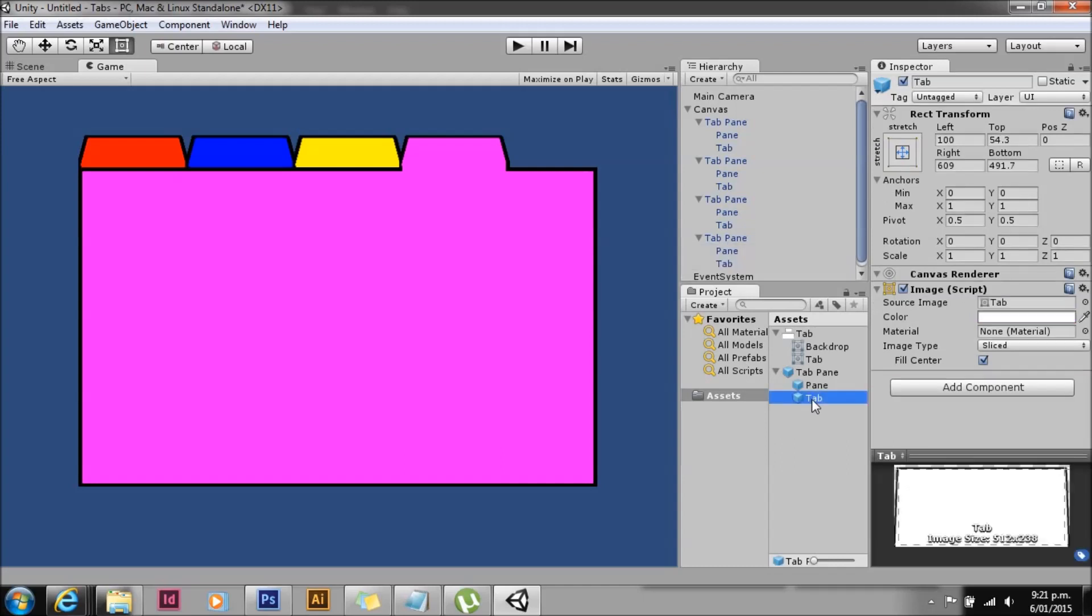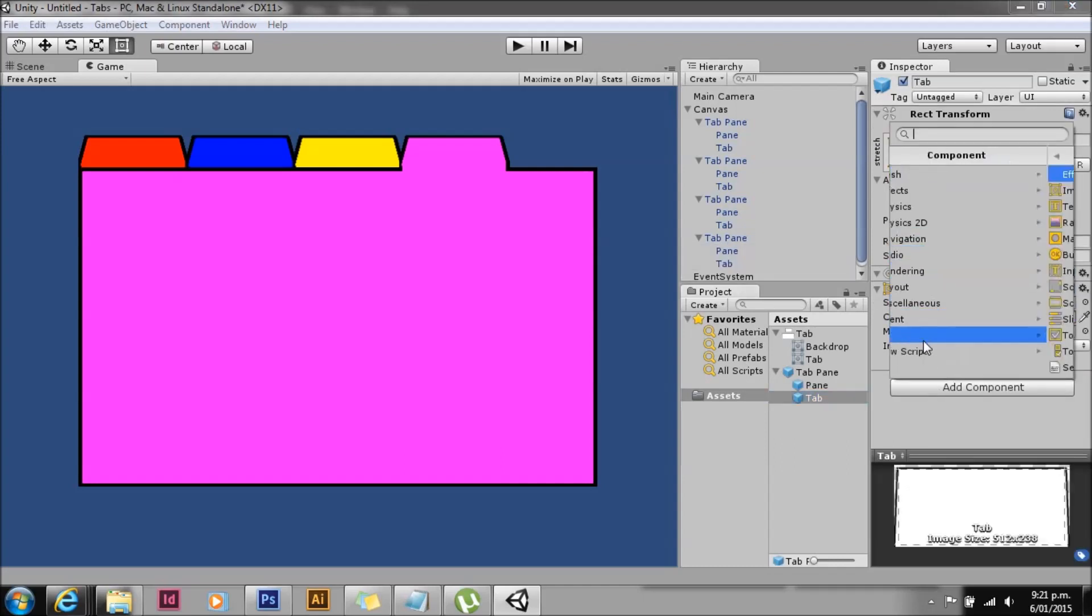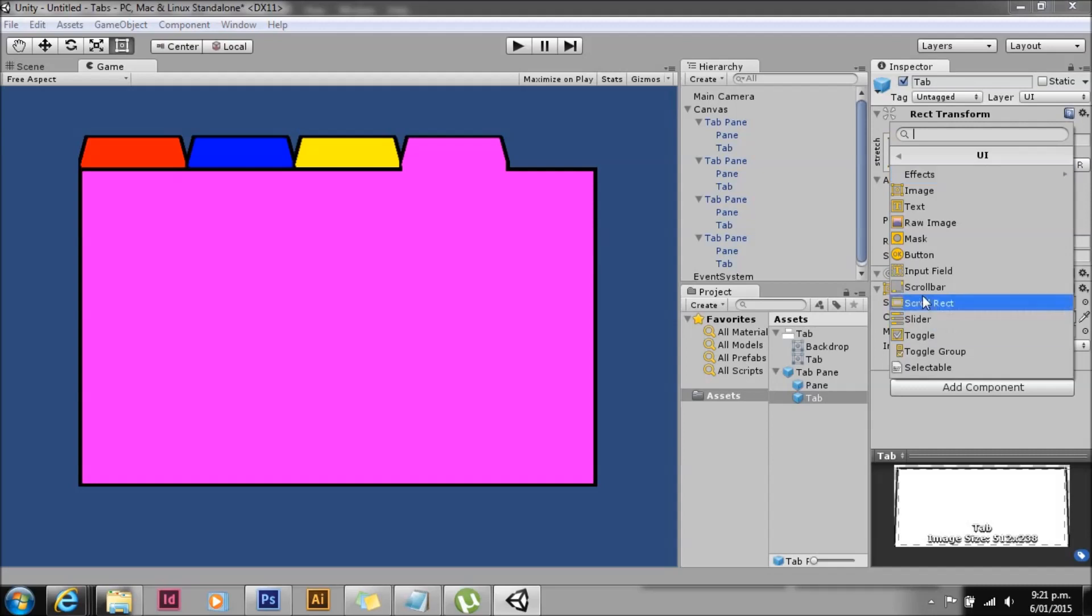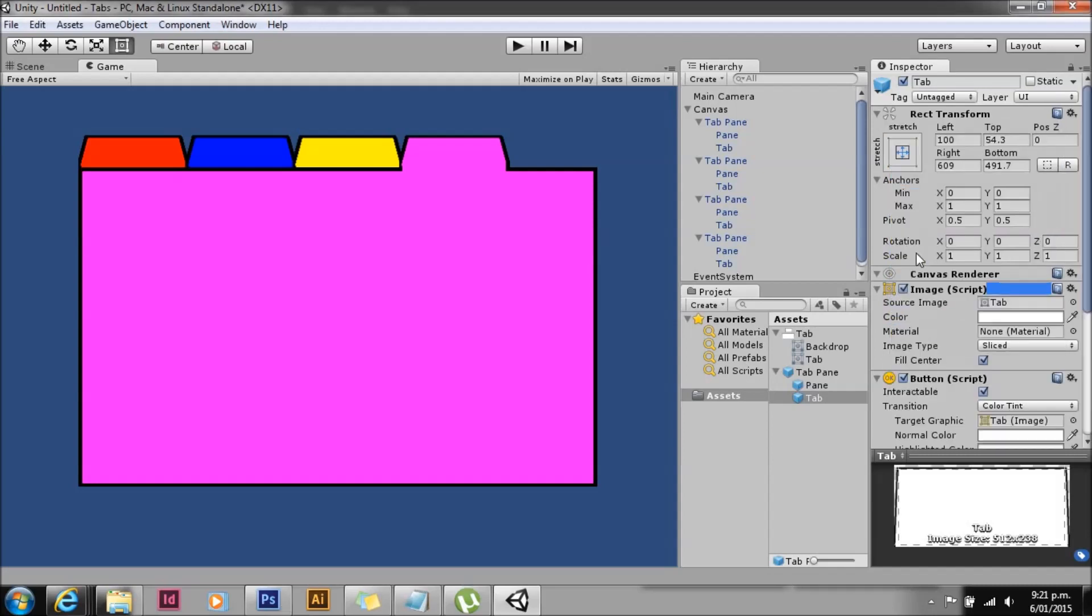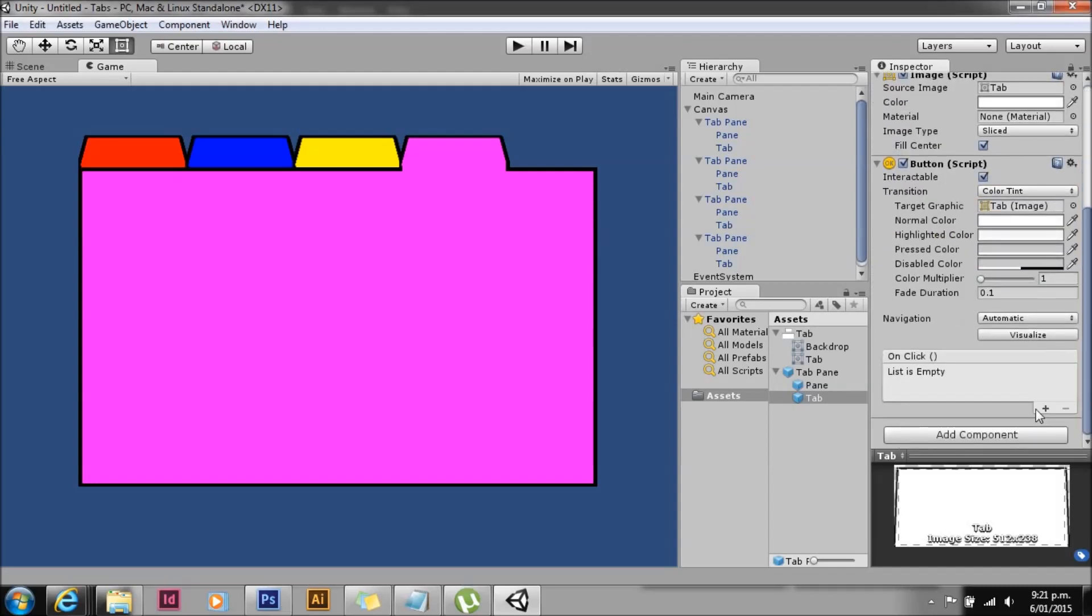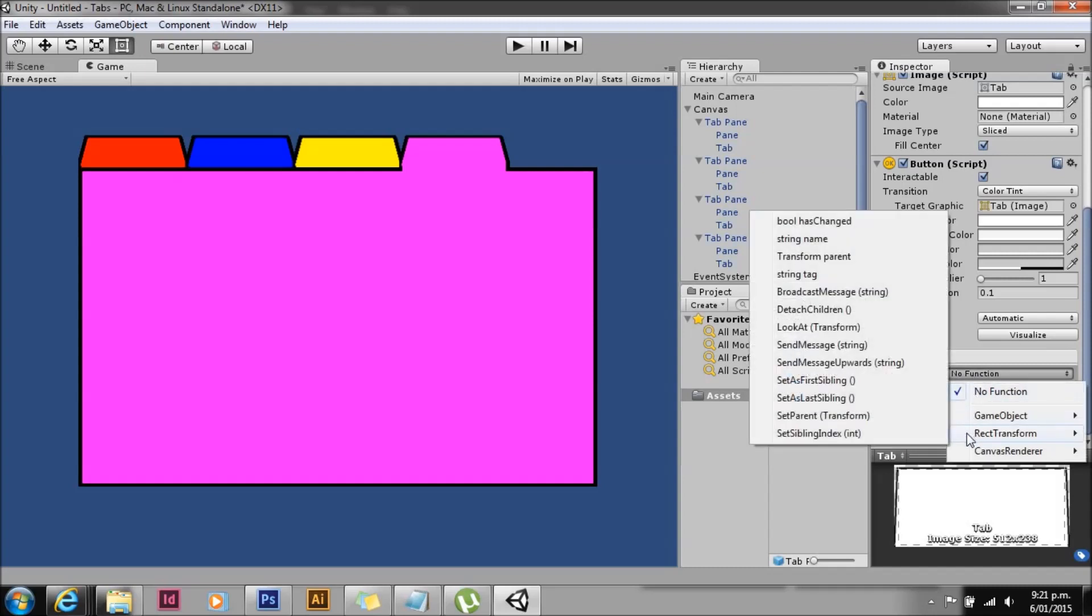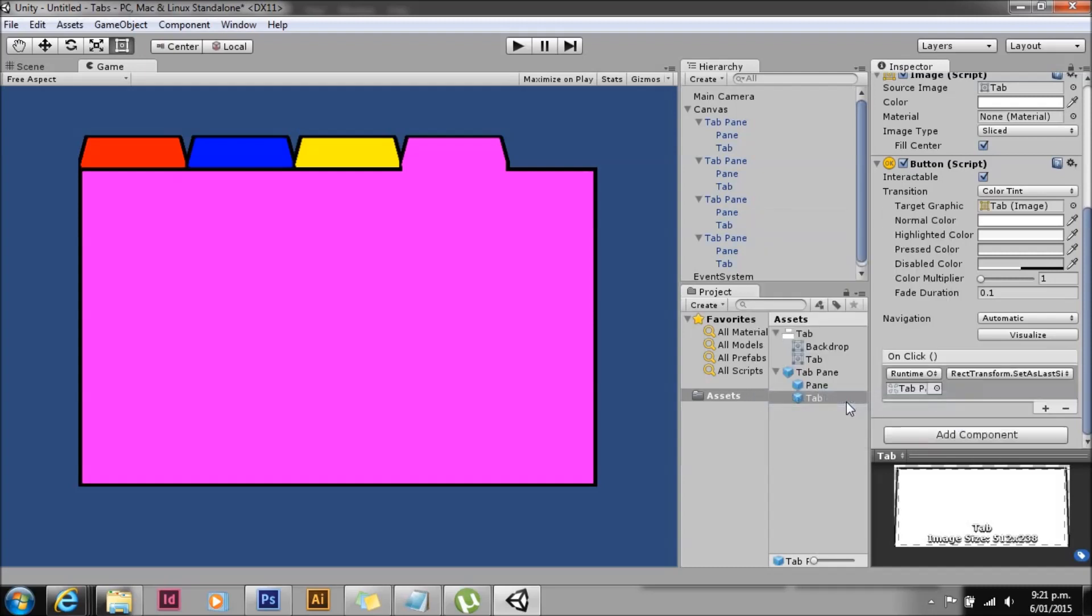All right, now we've got all of our distinct tabs, all with unique colors. So we're going to go down to the prefab and grab the tab, and we're going to make this a button by adding the UI button. We're going to add a listener to the on-click and we're going to drag the parent tab pane - that's why we put them together on a parent. So we're going to grab that.